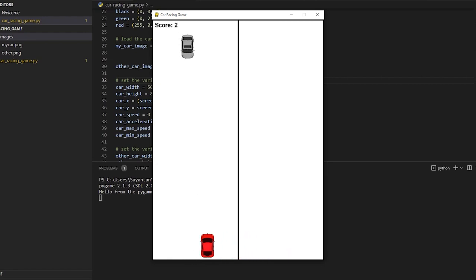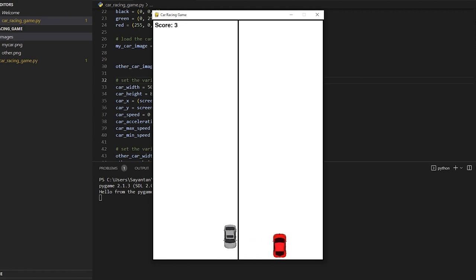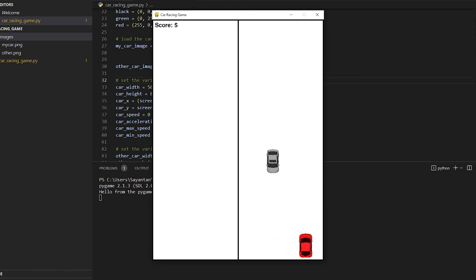Hi guys, welcome to the Prompt Engineer channel. In today's video we will see how you can create this awesome car racing game using Python and ChatGPT in just under 2 minutes.